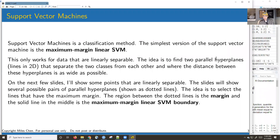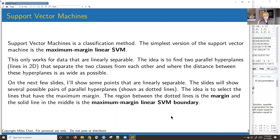Support vector machines — it's got a cool-sounding name. Conceptually it's pretty neat, but when you draw it on paper for the 2D case you're really just drawing a line. The simplest version of support vector machines is the maximum margin linear SVM.